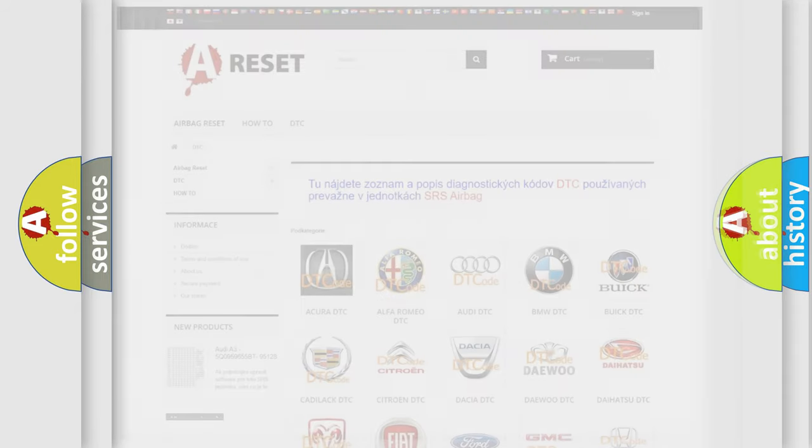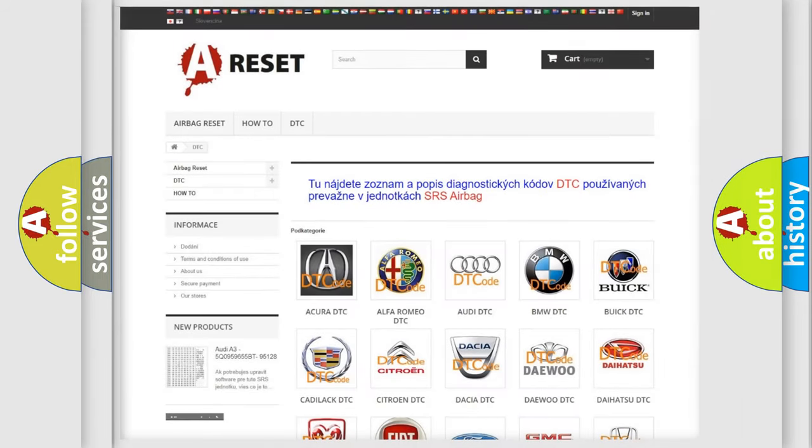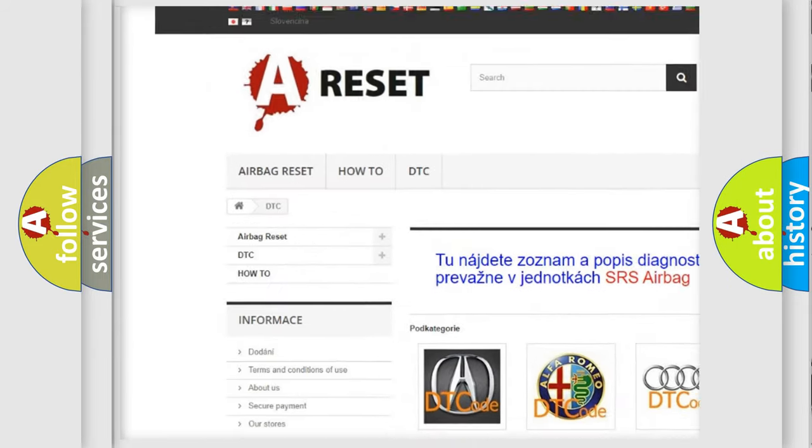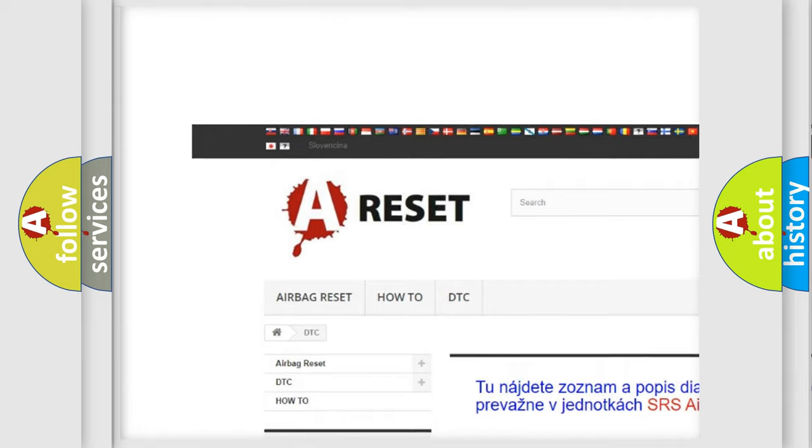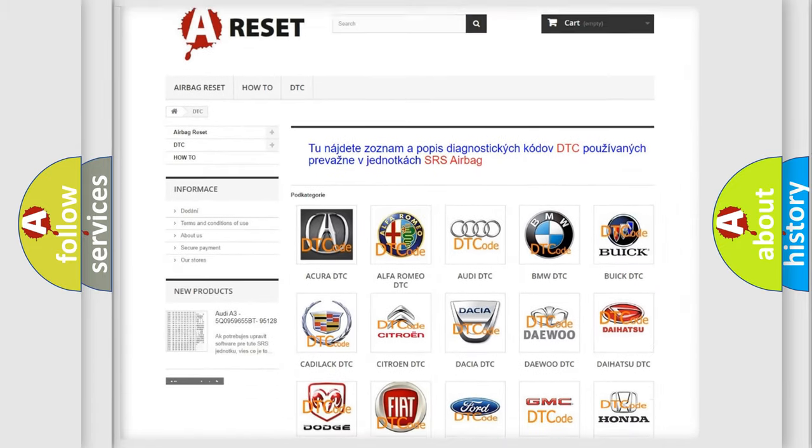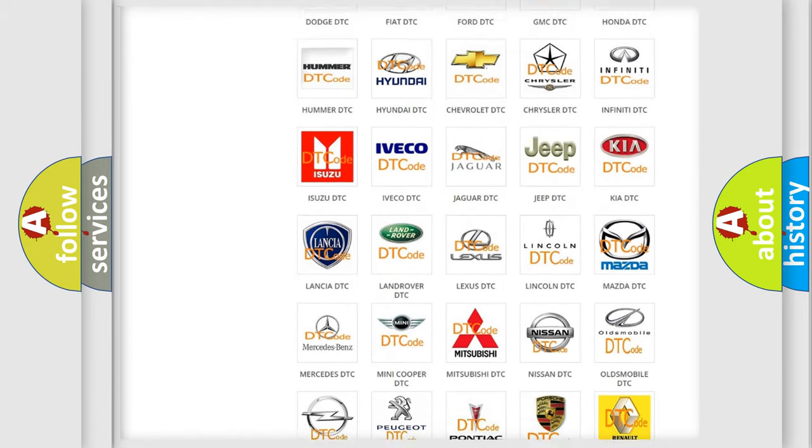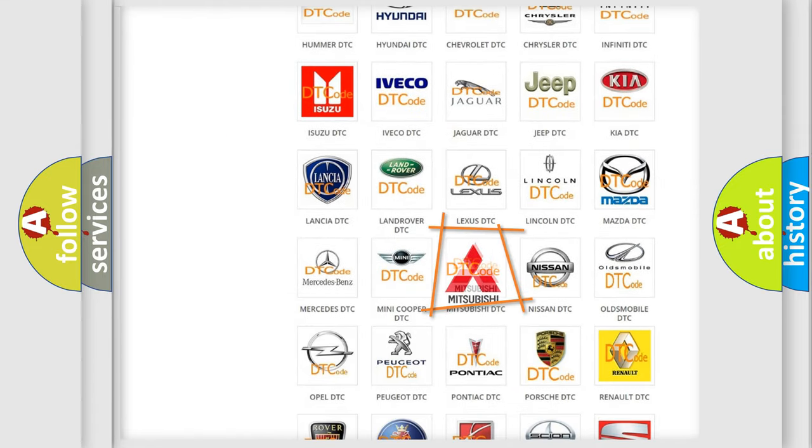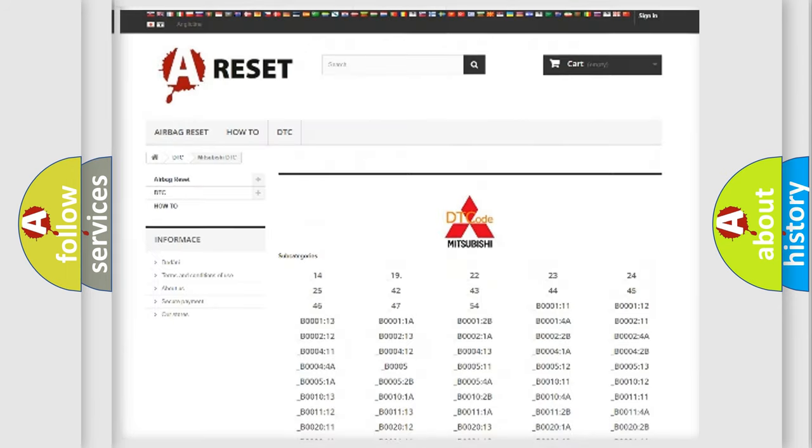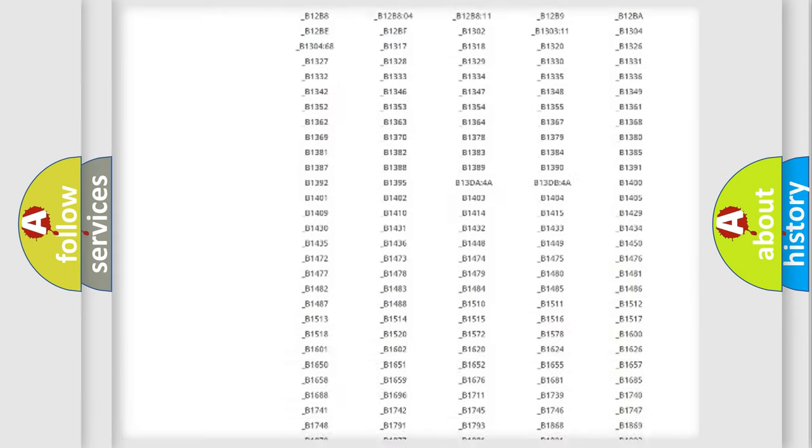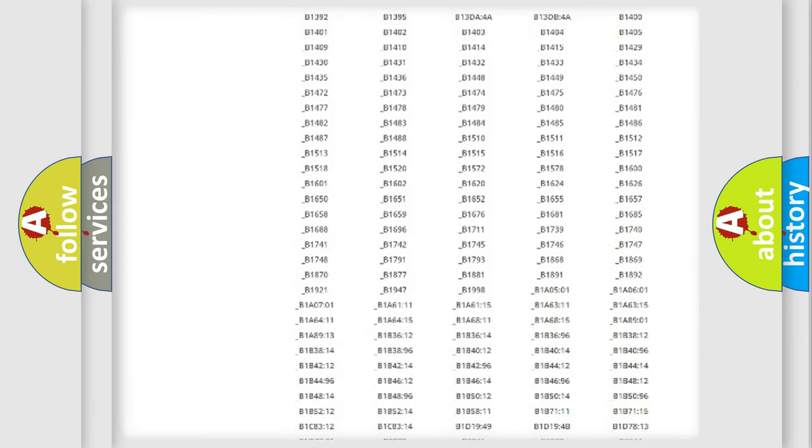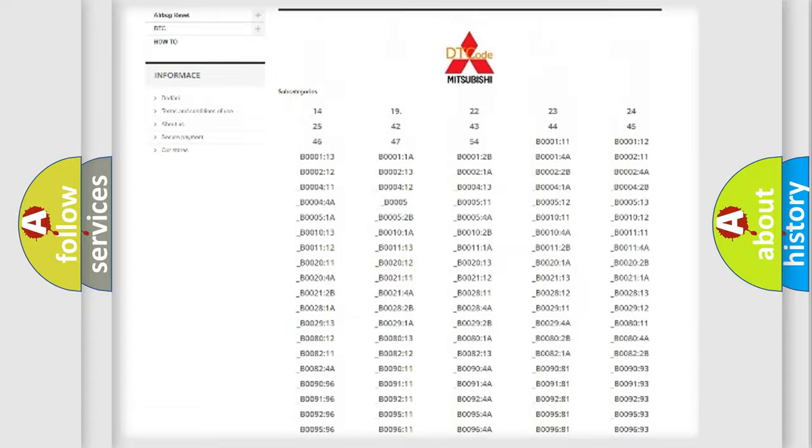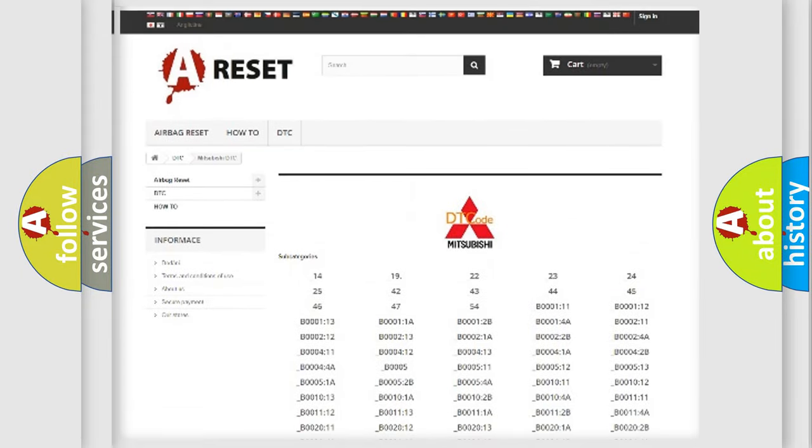Our website airbagreset.sk produces useful videos for you. You do not have to go through the OBD2 protocol anymore to know how to troubleshoot any car breakdown. You will find all the diagnostic codes that can be diagnosed in Mitsubishi vehicles.